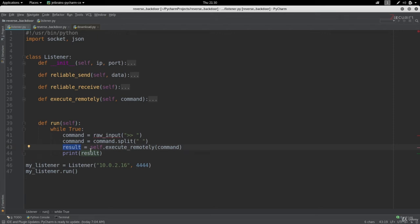In this lecture we're going to continue implementing the download functionality in our backdoor. In the previous lecture we implemented code in the backdoor file so that when the user requests to download a file, the backdoor will open the requested file and send us its contents. Right now we'll be able to receive this content in our listener, stored in the result variable. All we have to do is write this content to a file in our system so that we have an identical file to the one on the other side.